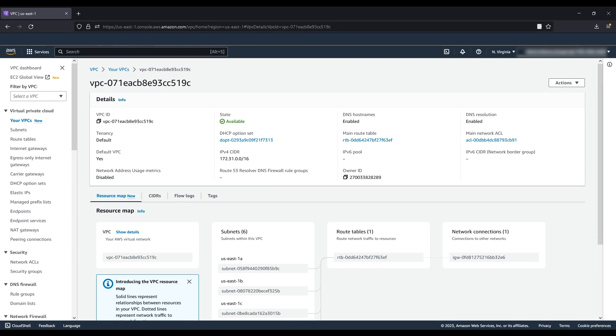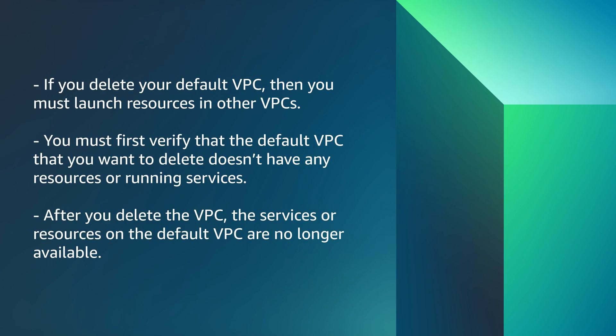Before you delete a default VPC, take a look at these requirements. If you delete your default VPC, you must launch resources in other VPCs.